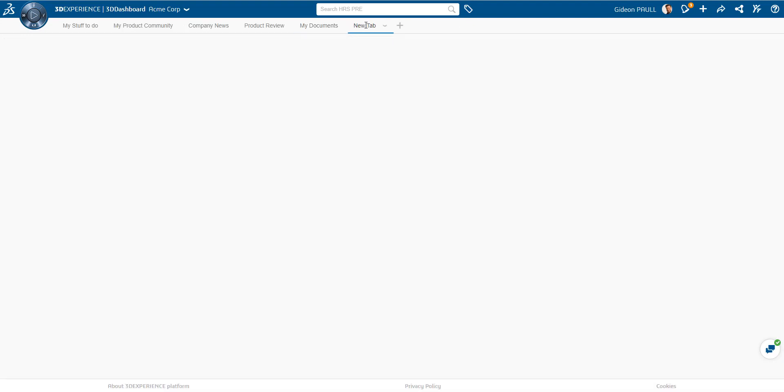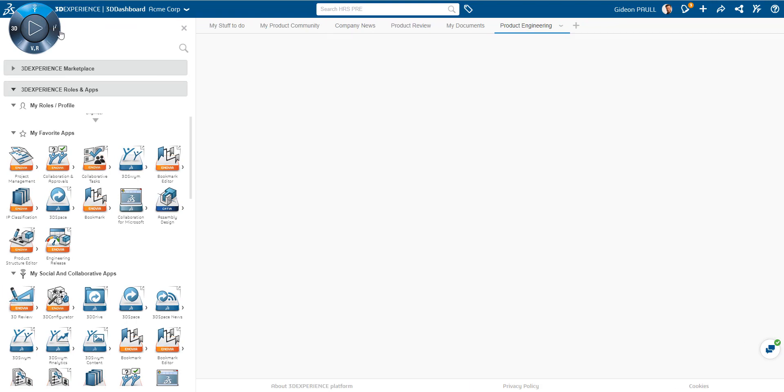We can very easily add a new tab here. I'm just going to add a tab and name it Product Engineering. So this is going to be like a Product Engineer with apps related to that.